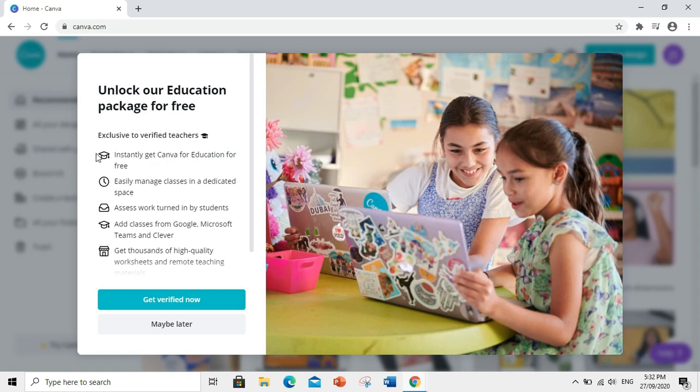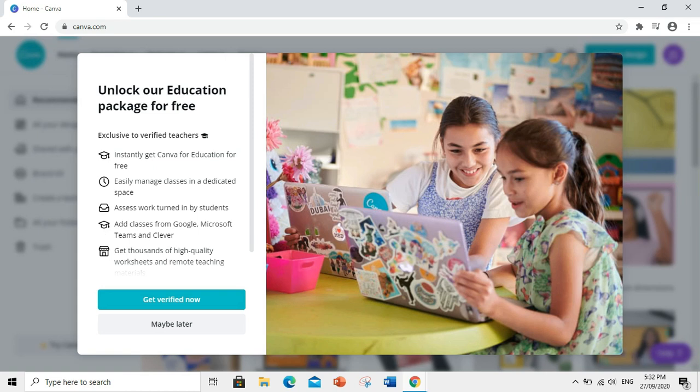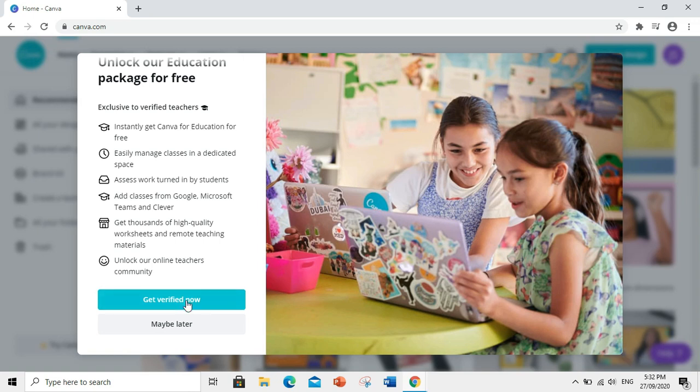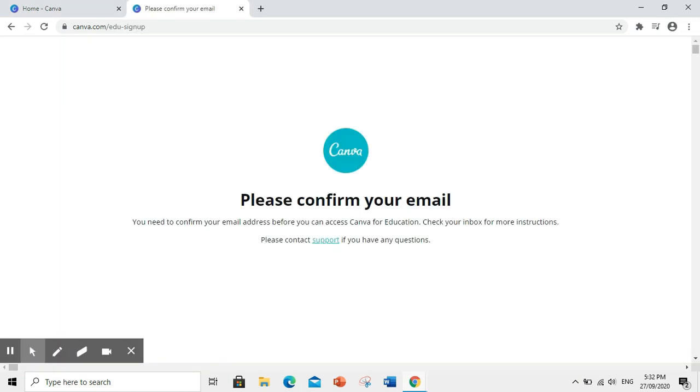Easily manage classes in a dedicated space, assess work turned in by students, add classes from Google. Get thousands of high-quality worksheets and remote teaching materials, and unlock our online teachers community. Then, click Get Verified Now.